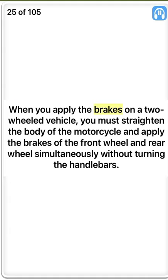When you apply the brakes on a two-wheeled vehicle, you must straighten the body of the motorcycle and apply the brakes of the front wheel and rear wheel simultaneously without turning the handlebars. True.